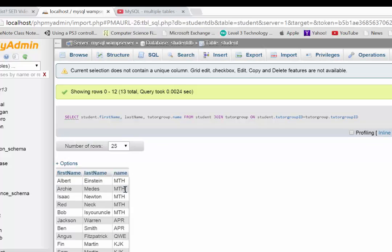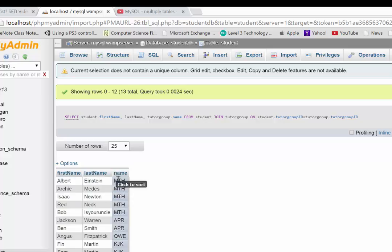So we hit go, and there you go. You can see that's brought back all the names of the people and also the name of the tutor group they actually belong to.